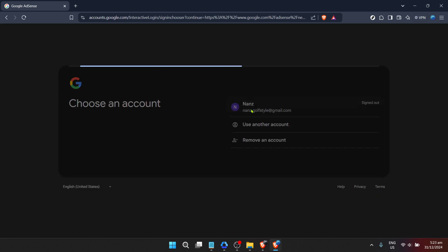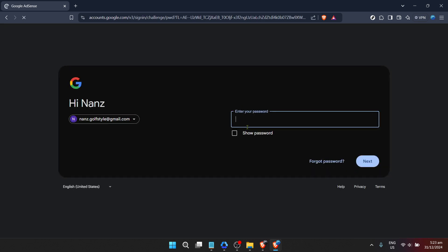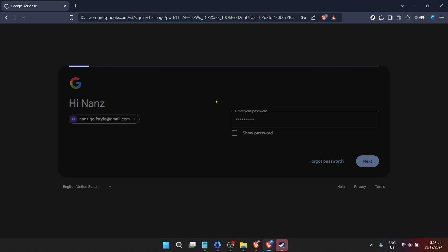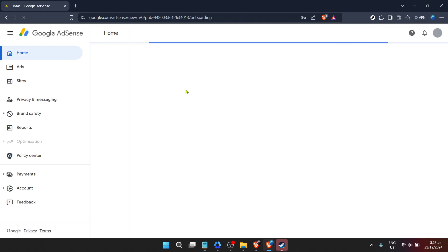After clicking sign-in, you'll be directed to a page where you need to enter your email. This should be the email address associated with the Google AdSense account you're trying to reactivate. Take a moment to ensure the email is entered correctly to avoid any access issues. Once you've input your email, click on the next prompt to move forward.